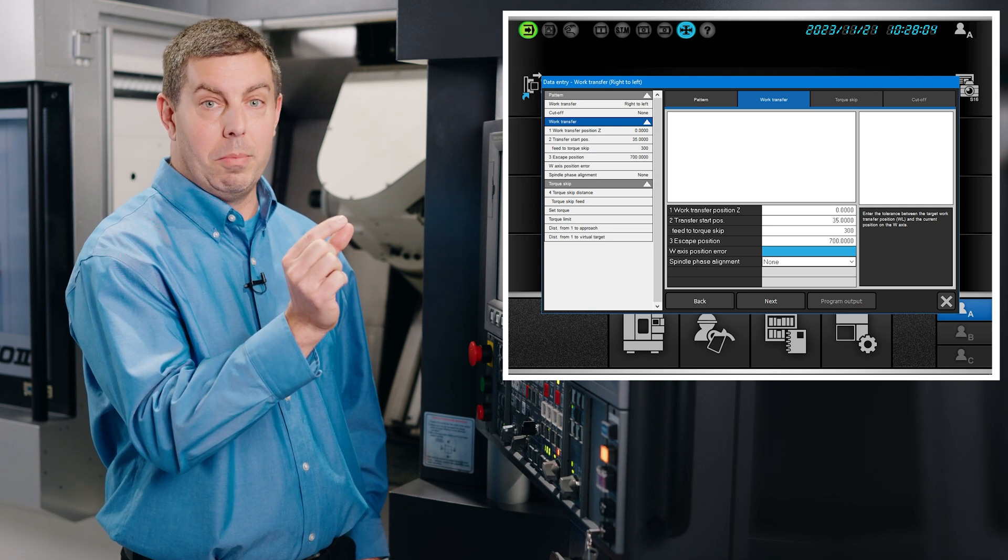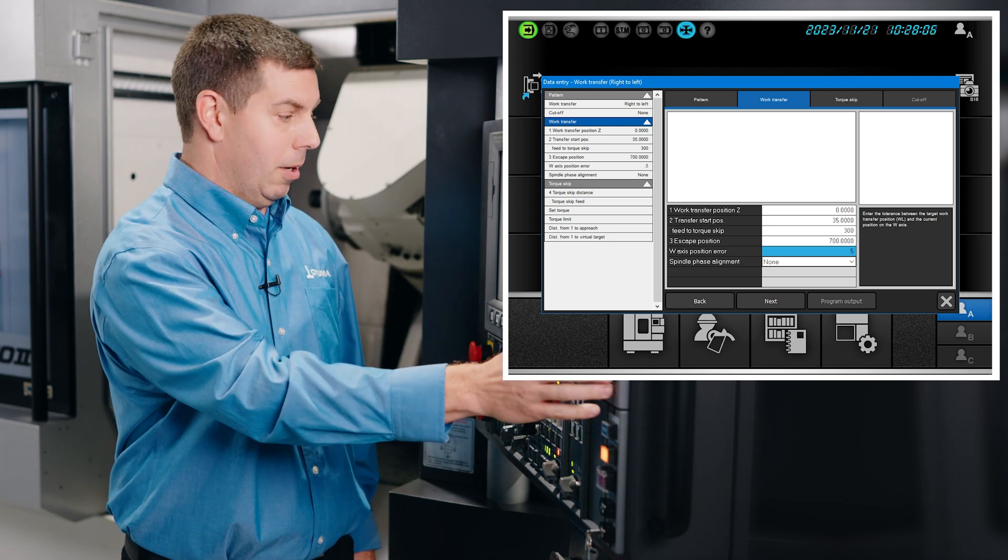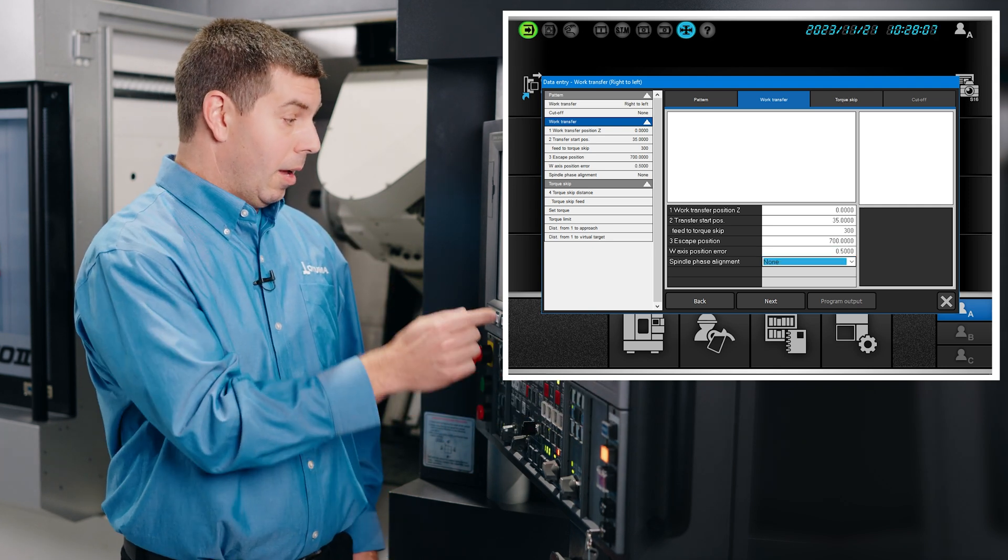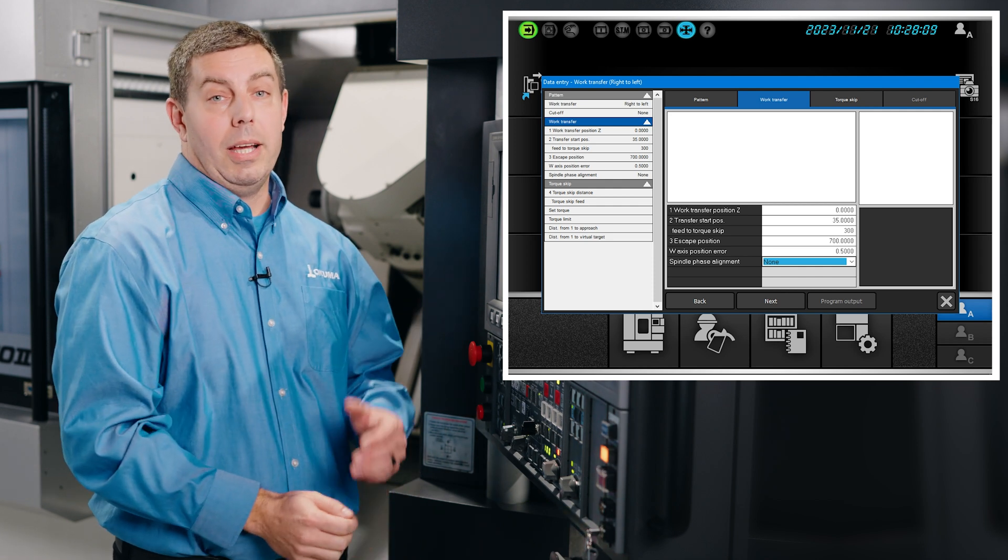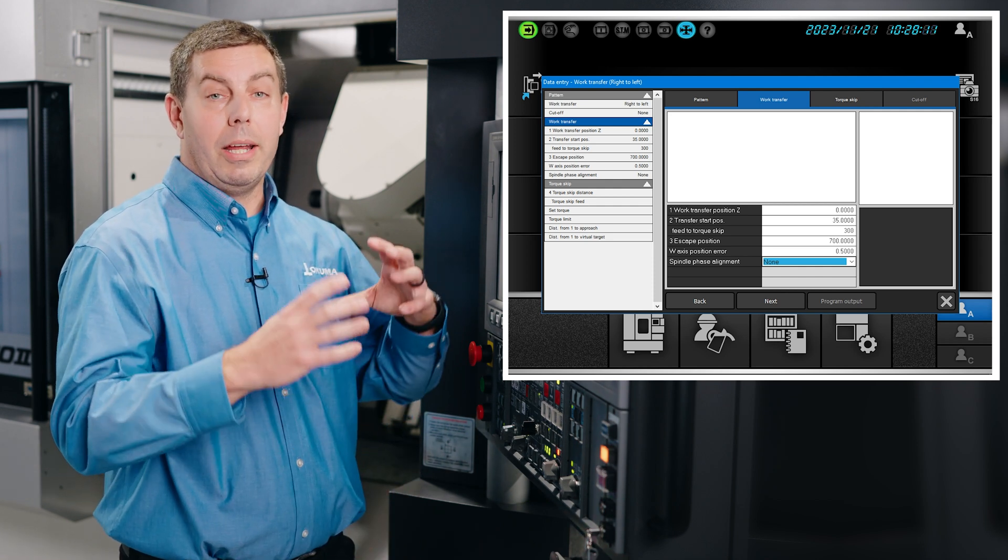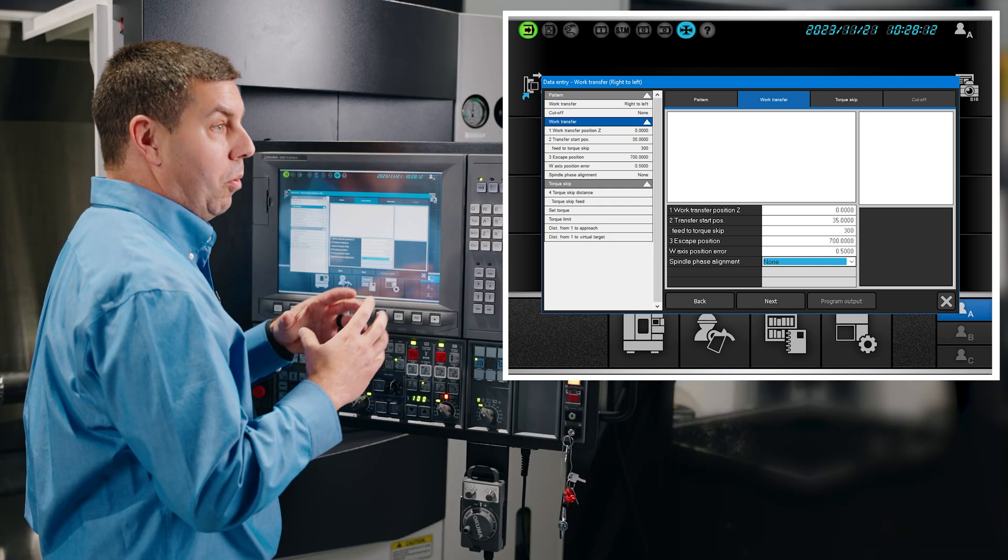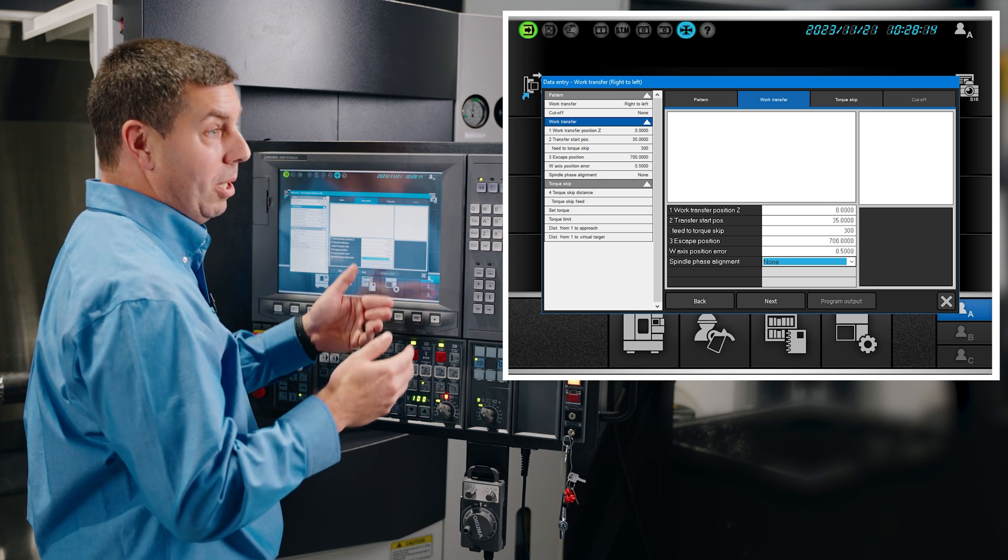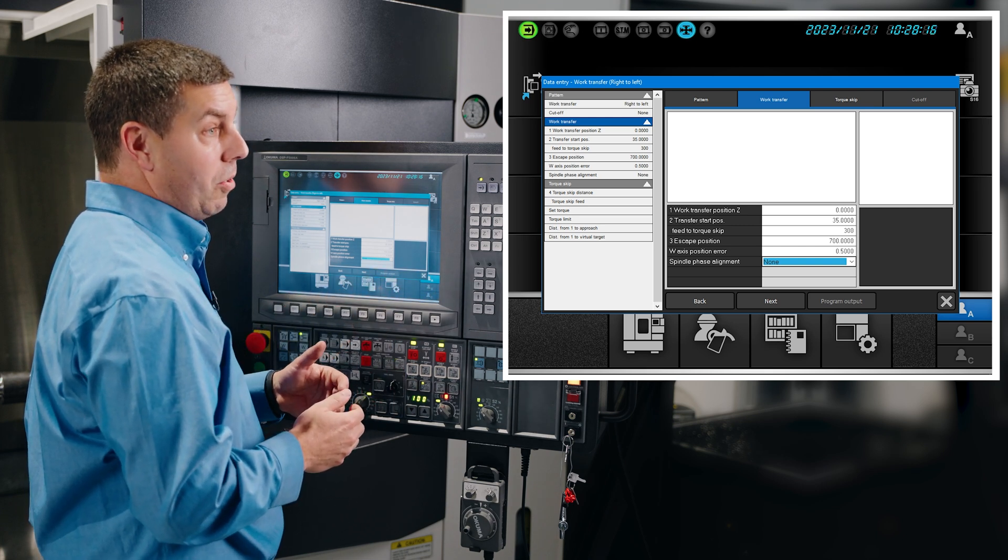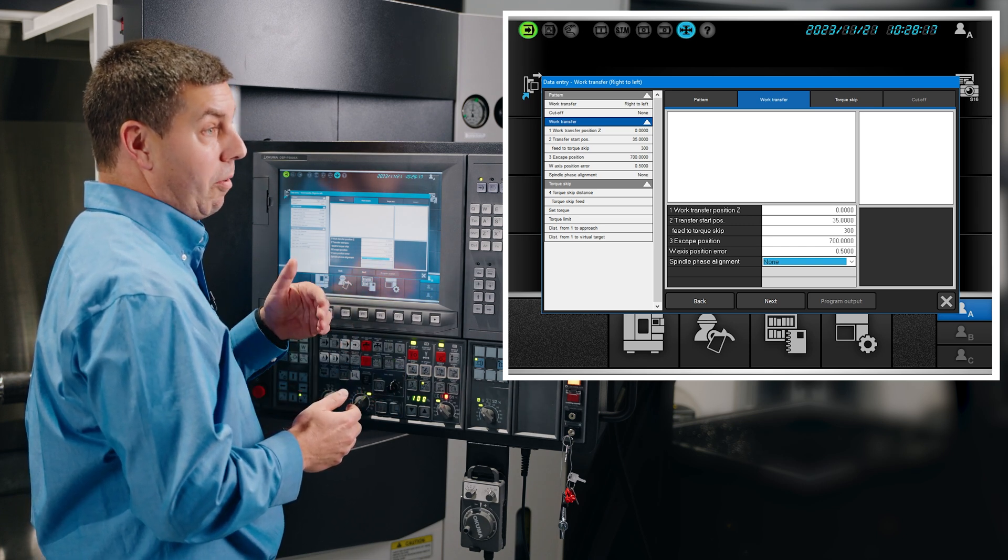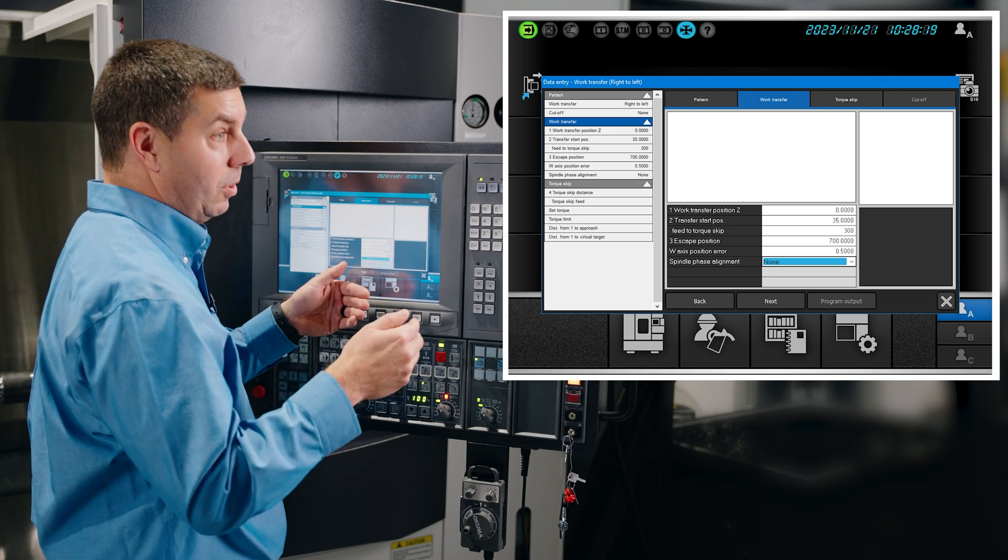The spindle phase alignment is a utility for aligning your two spindles. In the case of turning only, this probably isn't necessary, but if you have a feature that you need to clock from the main spindle to the sub spindle or vice versa, you would want to align your spindle.